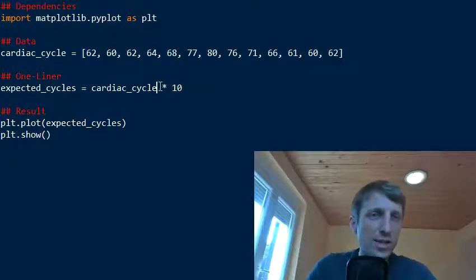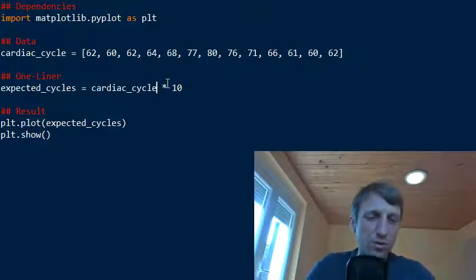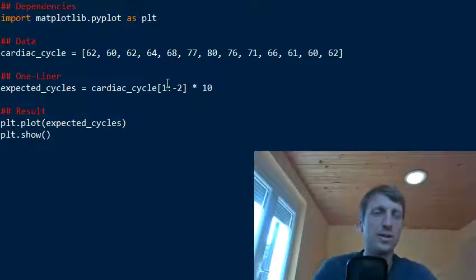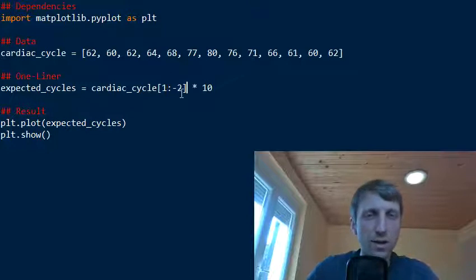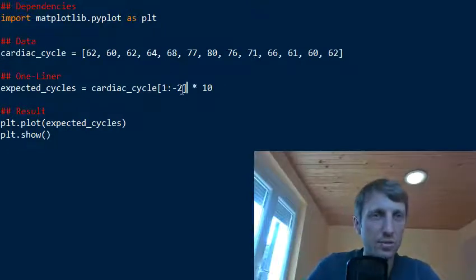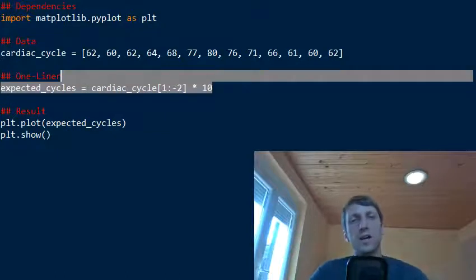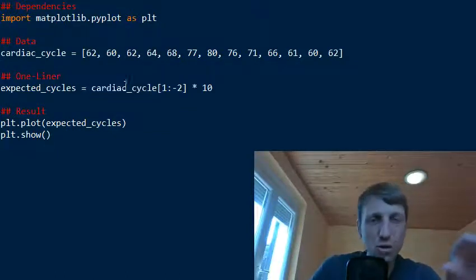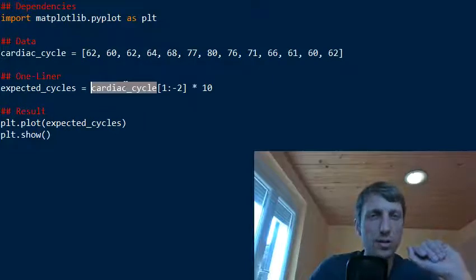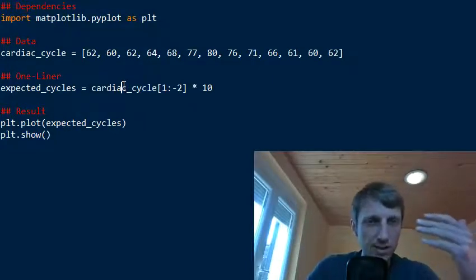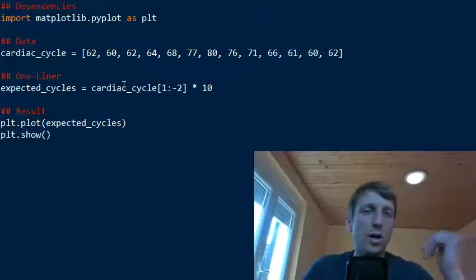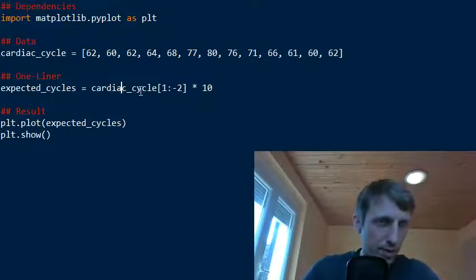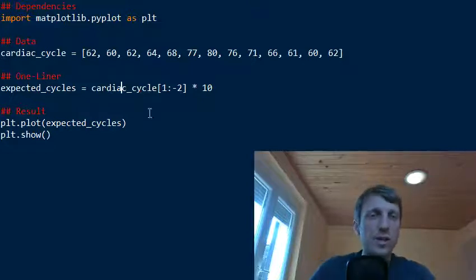Then we just throw in this one. So this is a very small application, but if you wouldn't use slicing then you most likely needed multiple lines to write code. Of course we start easy, we start simple and we become more and more proficient and more advanced in our one-liners.